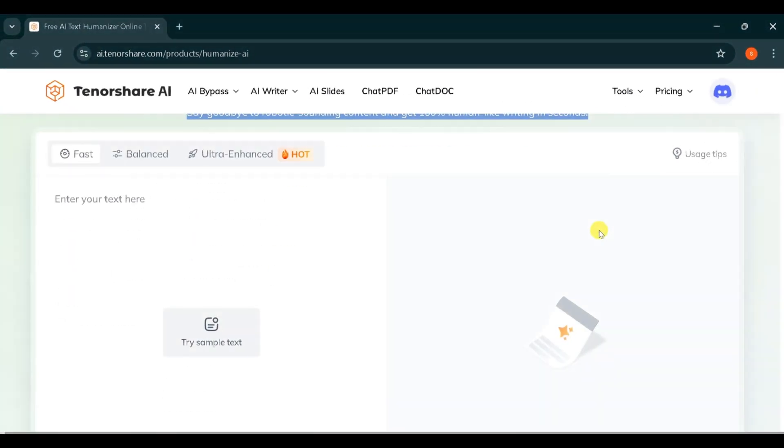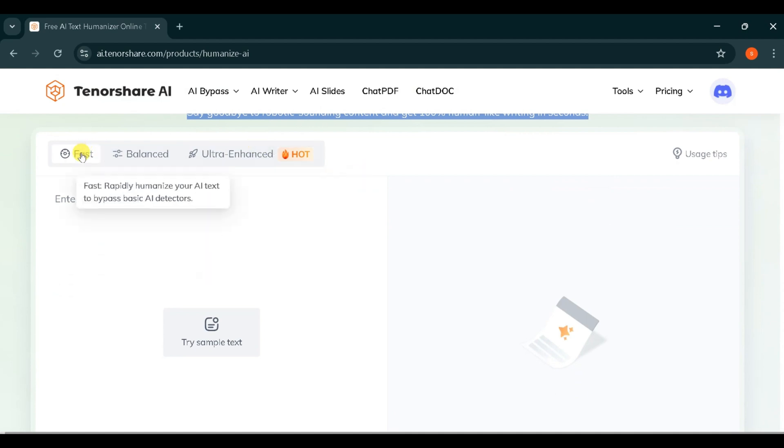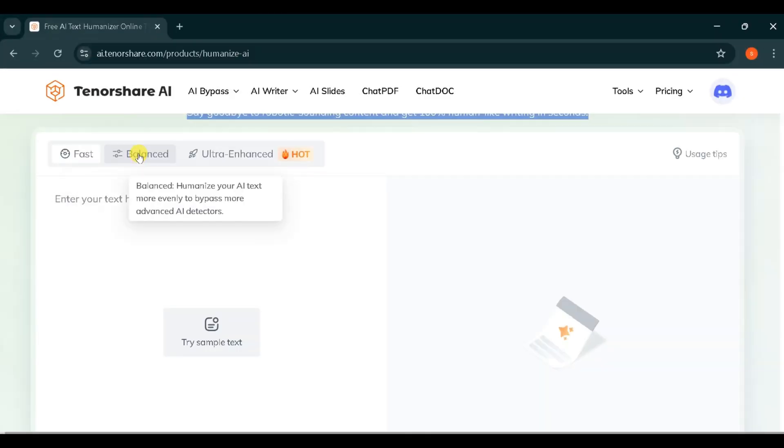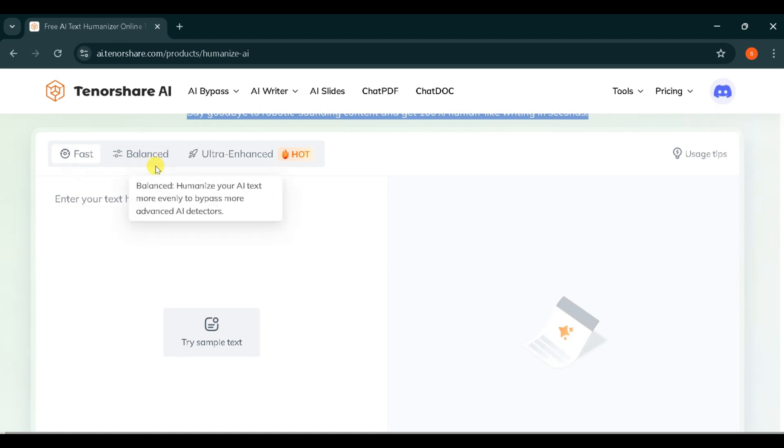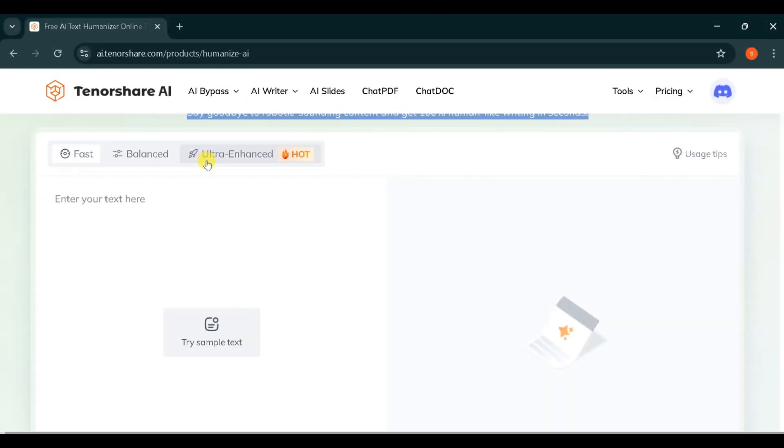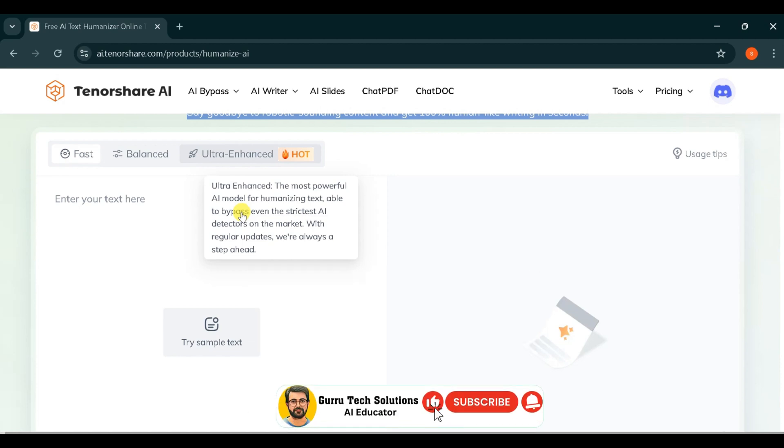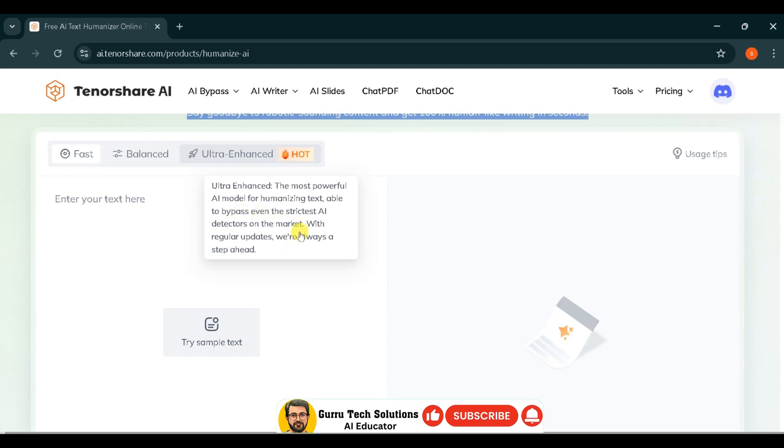You can choose different modes of your choice. The first mode is Fast, which rapidly humanizes your AI text to bypass basic AI detectors. Second one is Balanced in which your AI text is bypassed by more advanced AI detectors to humanize your AI text more evenly. And lastly, the Ultra Enhanced Mode bypasses your AI text through the most advanced and strict AI detectors on the market, and it is the most powerful AI model.